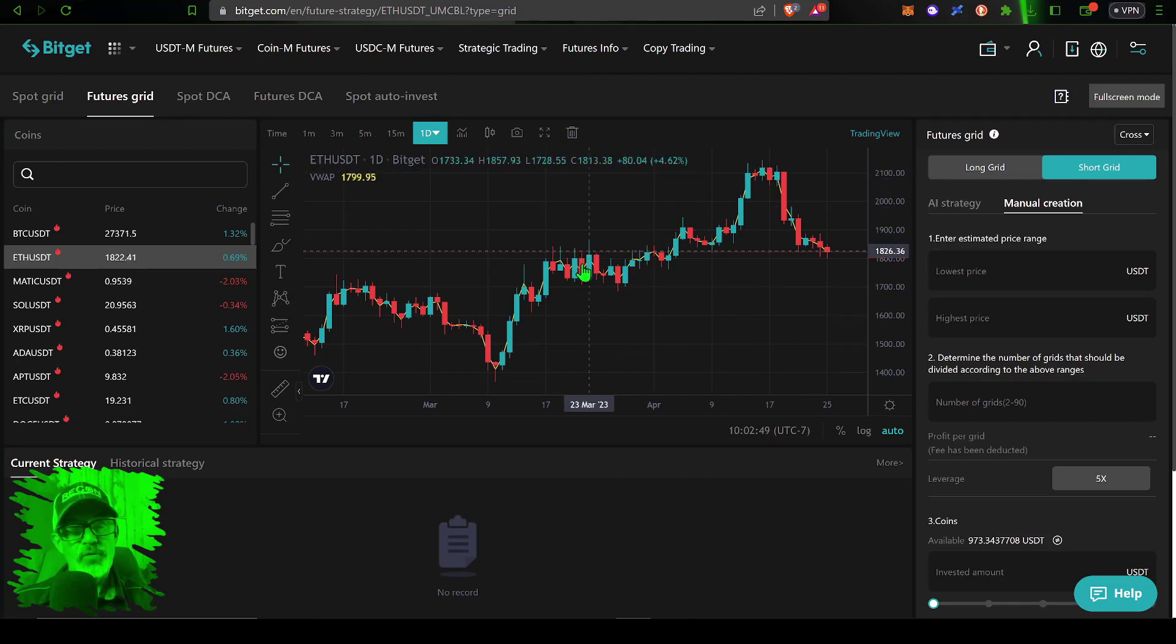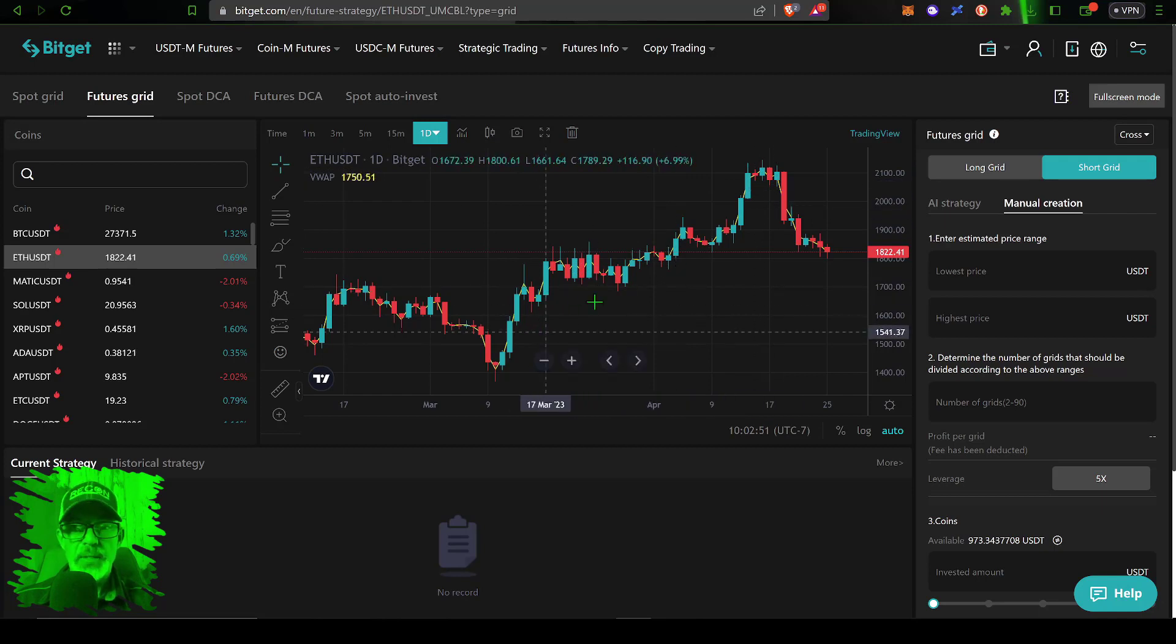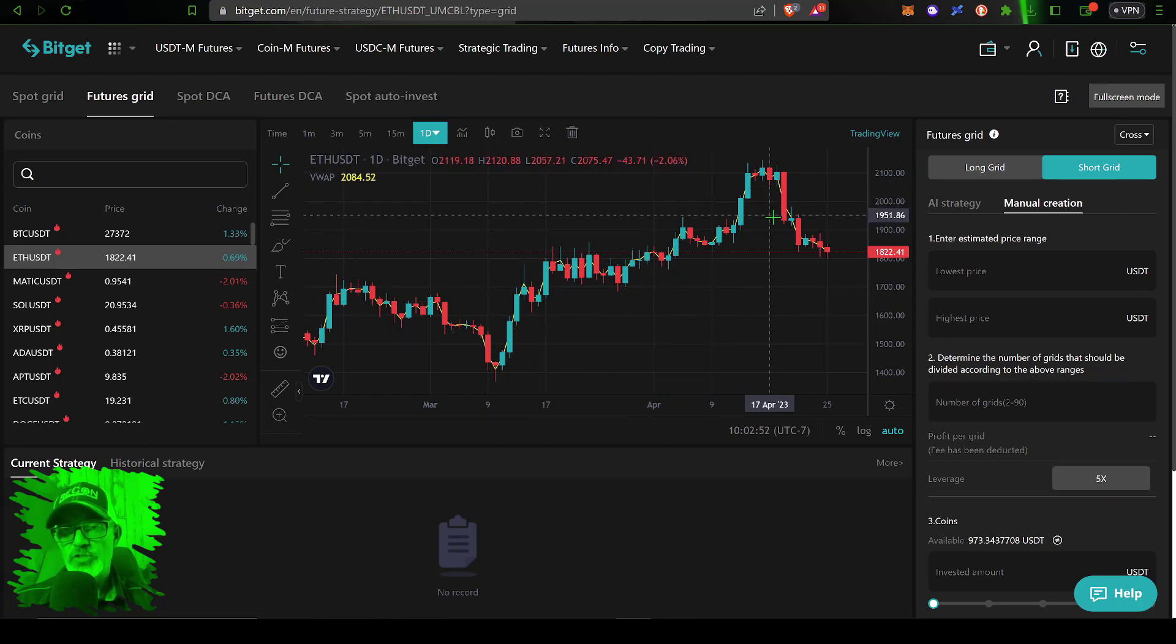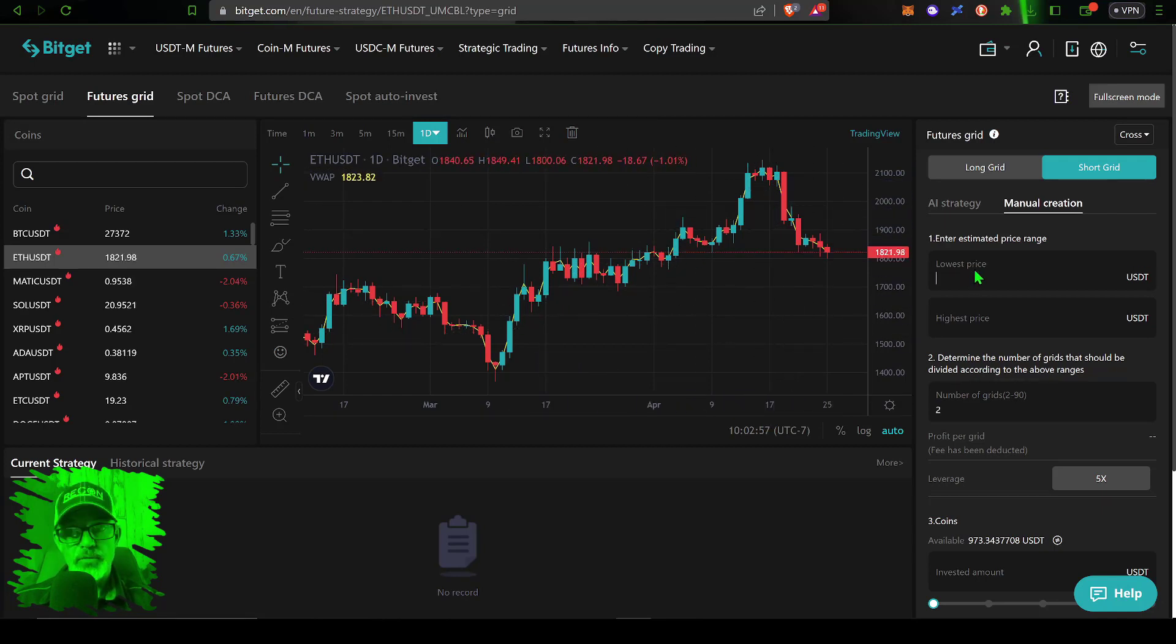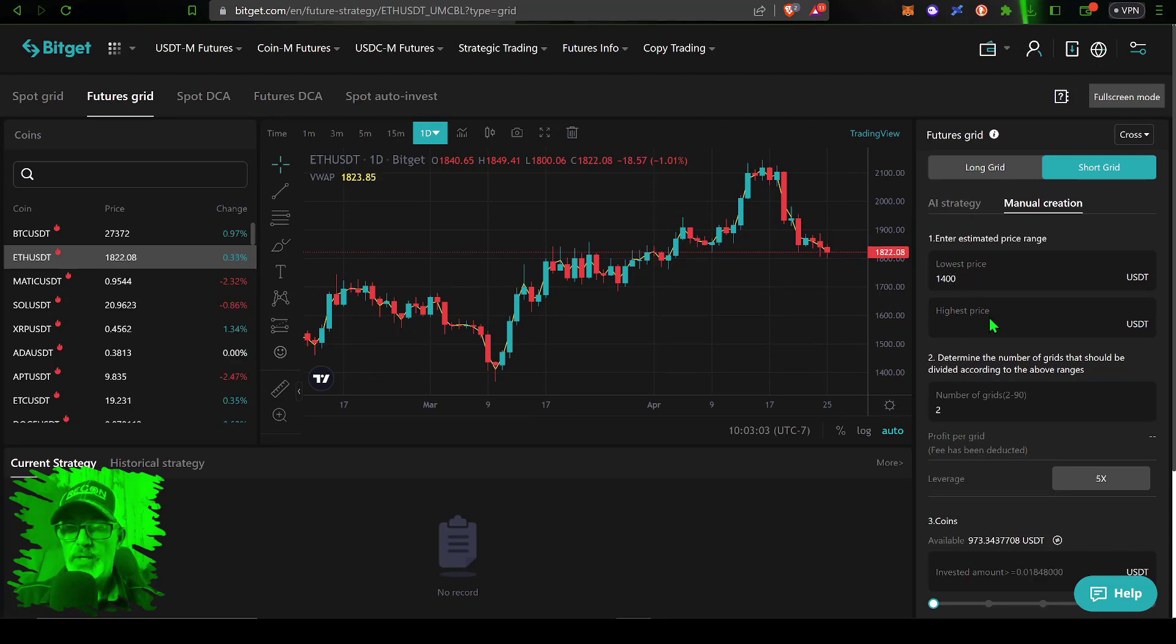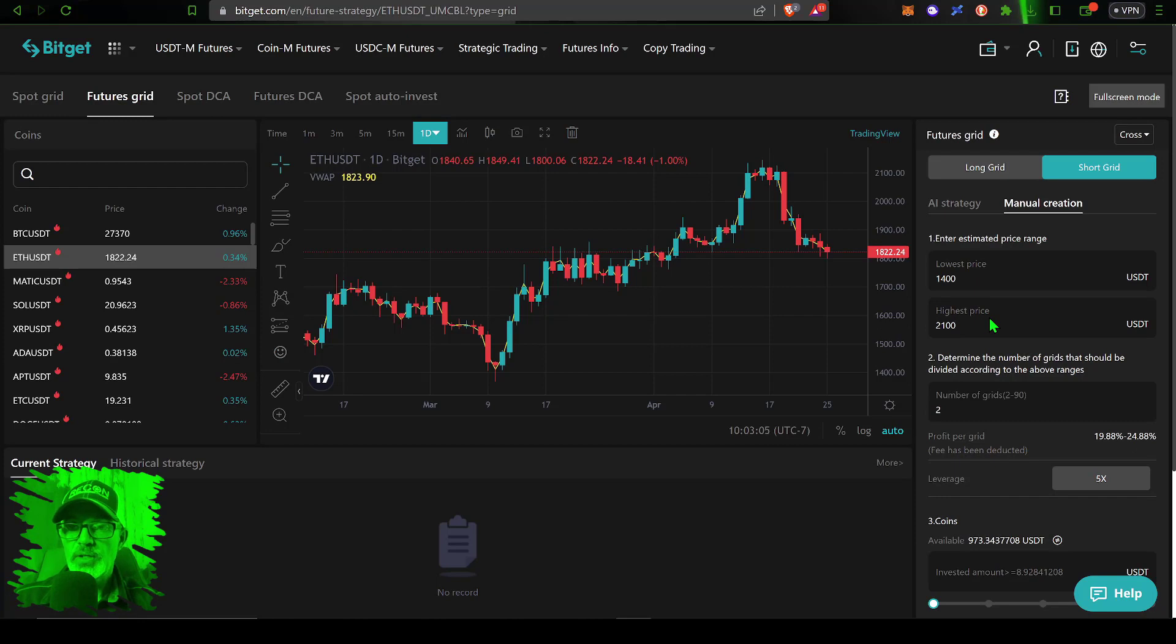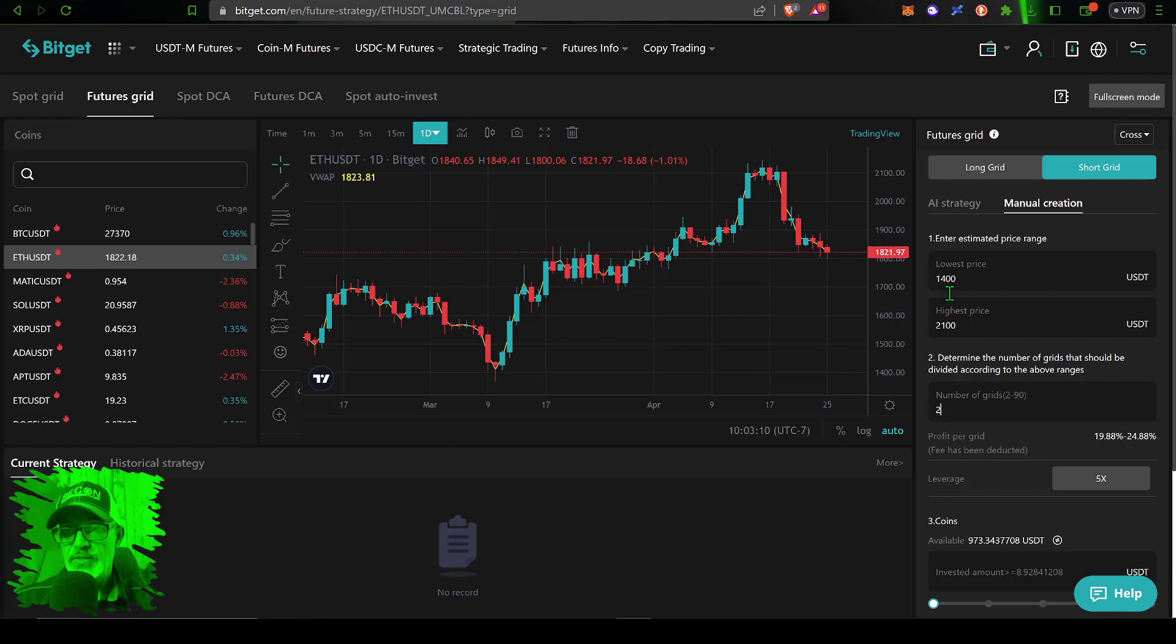And around April 16th we saw a high of around 2100. So in just over a month's period that would be a good range to be looking at. So with that intel in mind, lowest price I'm going to set at 1400, highest price I will set at 2100.